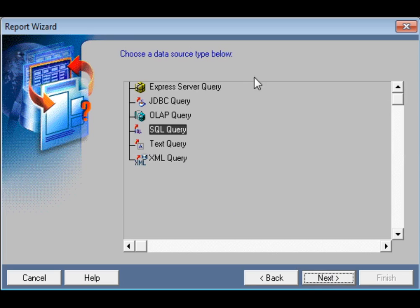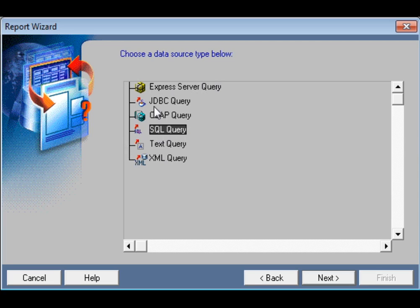Then choose a data source type — from where your data will be queried. There are options: express server query, JDBC query, OLAP query, and SQL query. We would like to build our query using SQL query. Select SQL query and go to Next.